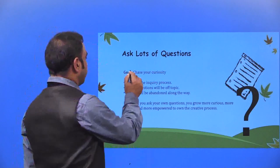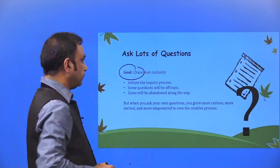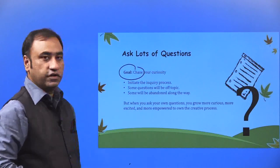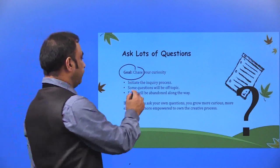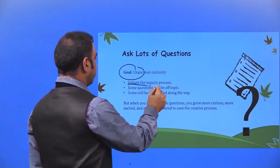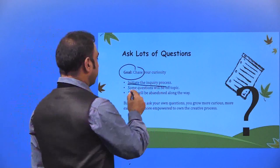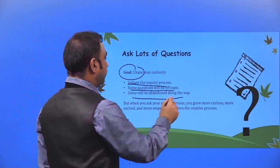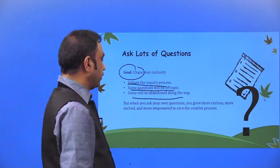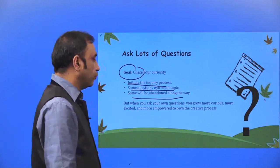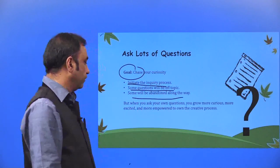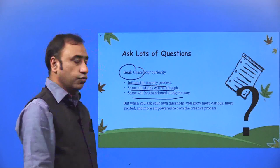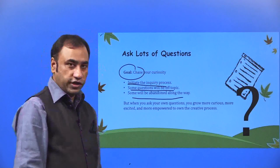Chase with your curiosity. We need to ask a lot of questions. Initiate the inquiry process. Some questions will be off topic, some will be abandoned along the way. But when you ask your own questions, you grow more curious, more excited and more empowered to own the creative process.